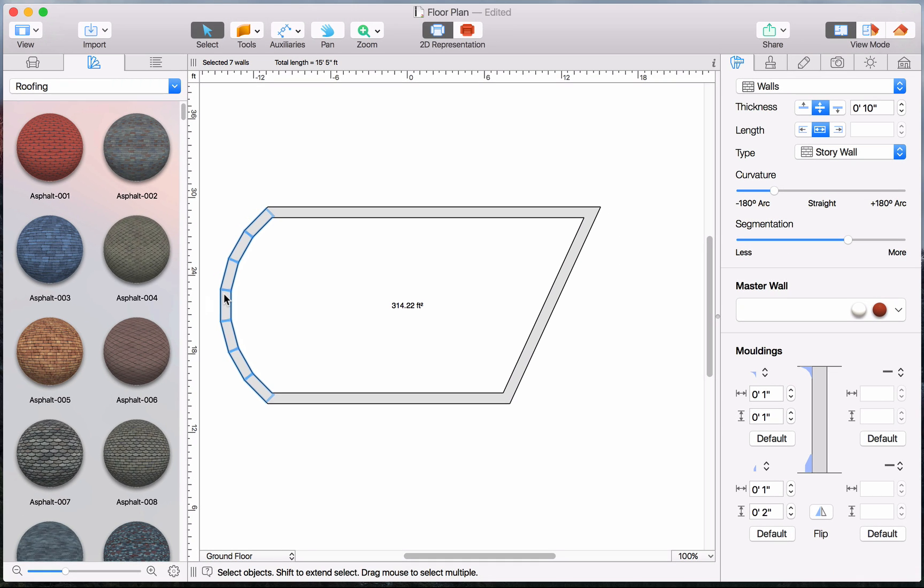To make the arc wall smooth, adjust the segmentation slider in the Object Properties tab of the Inspector.